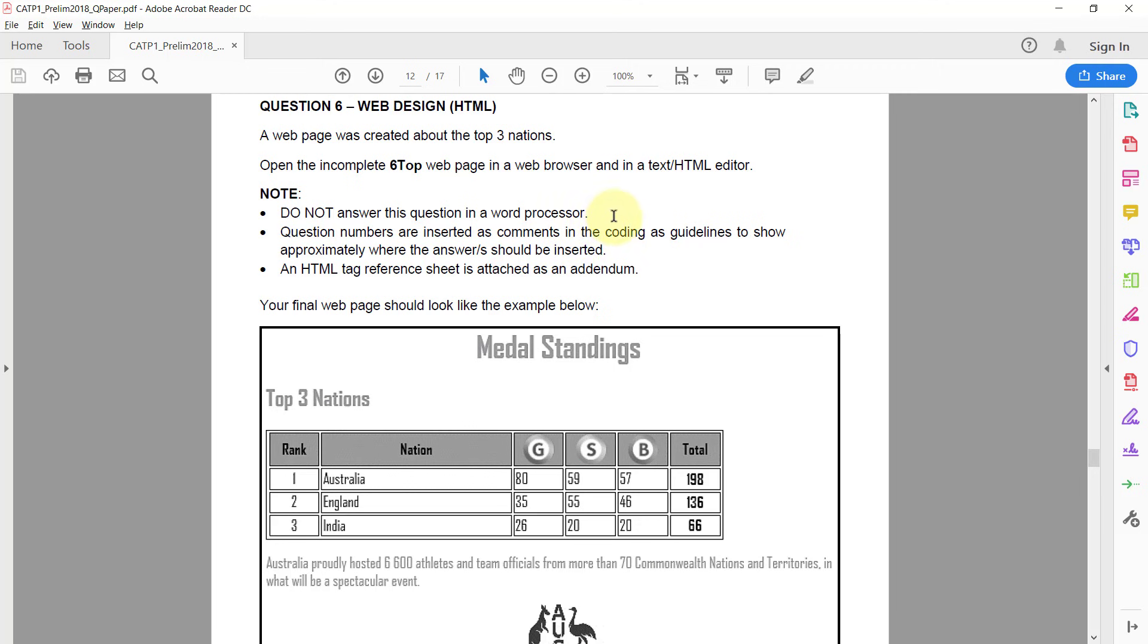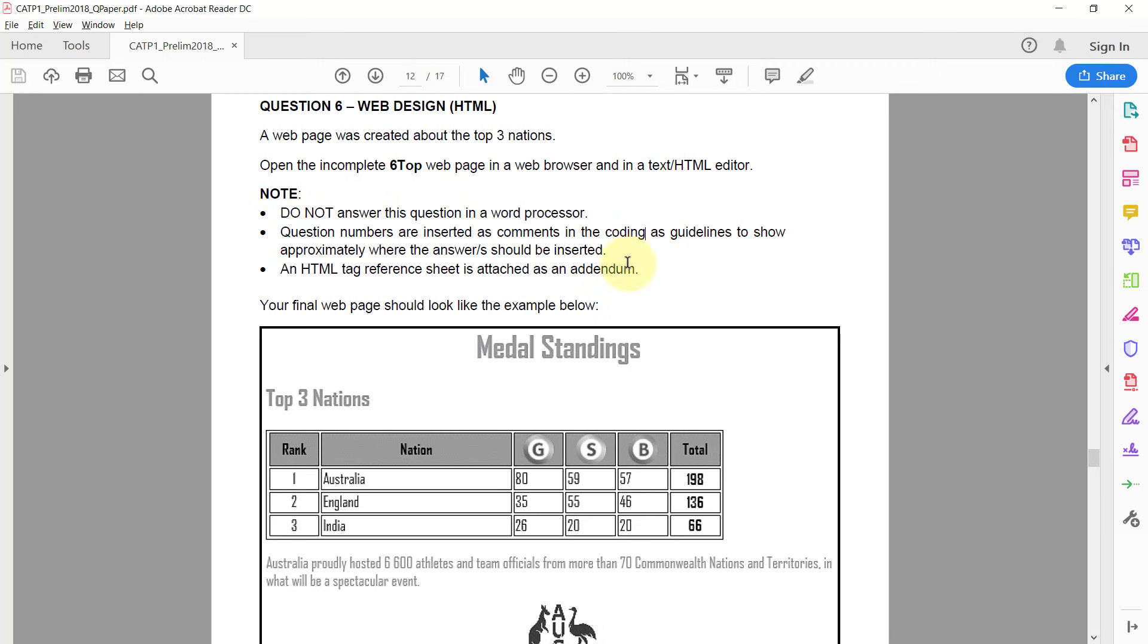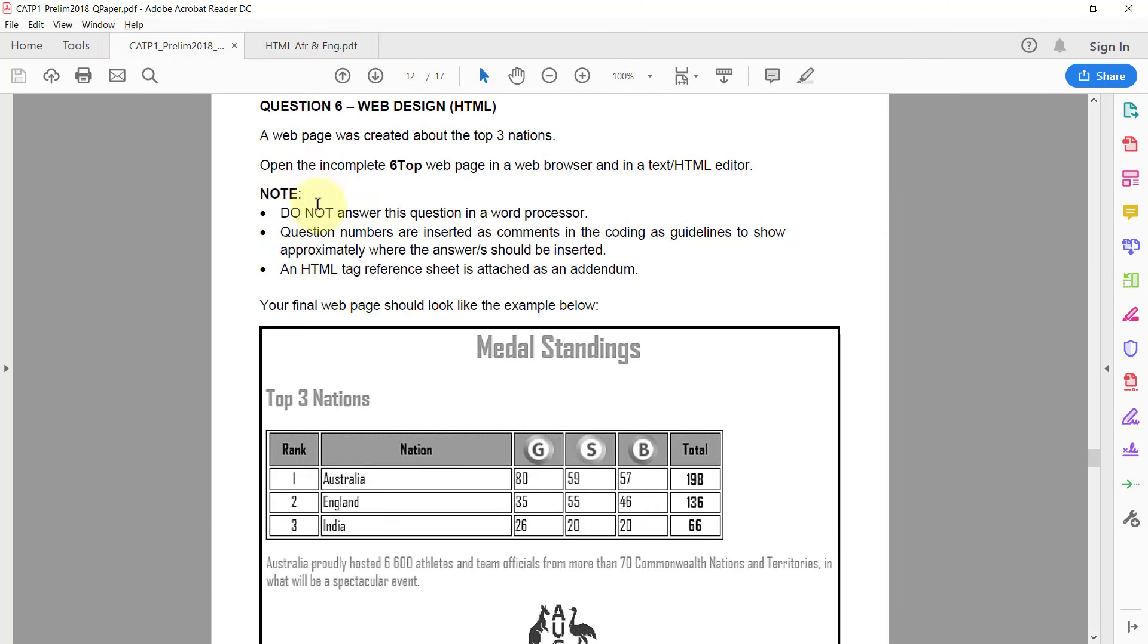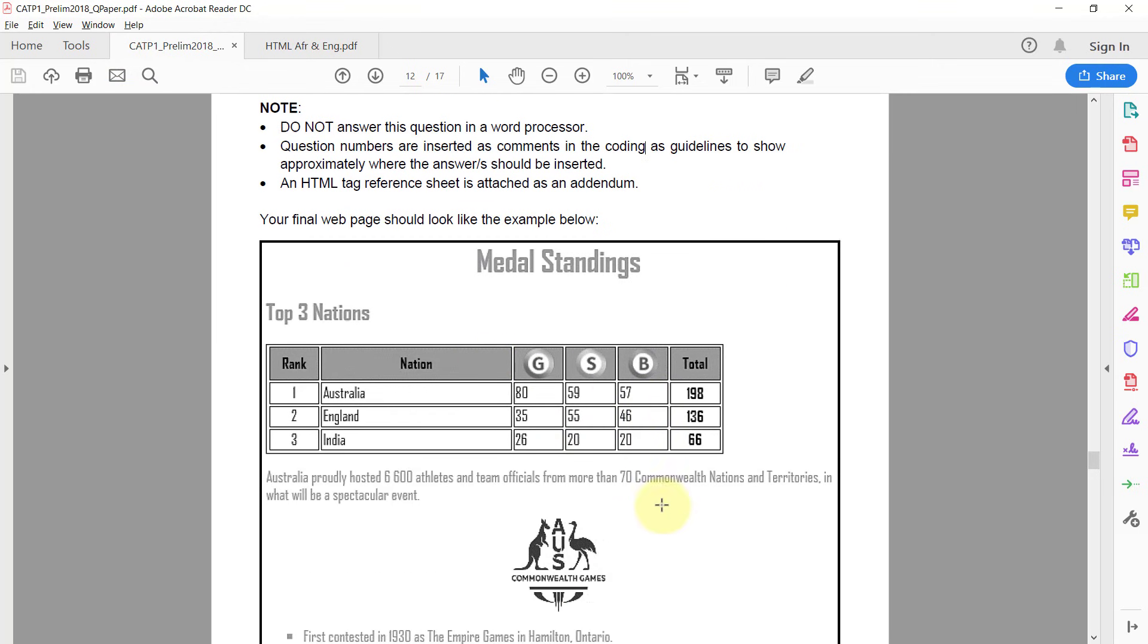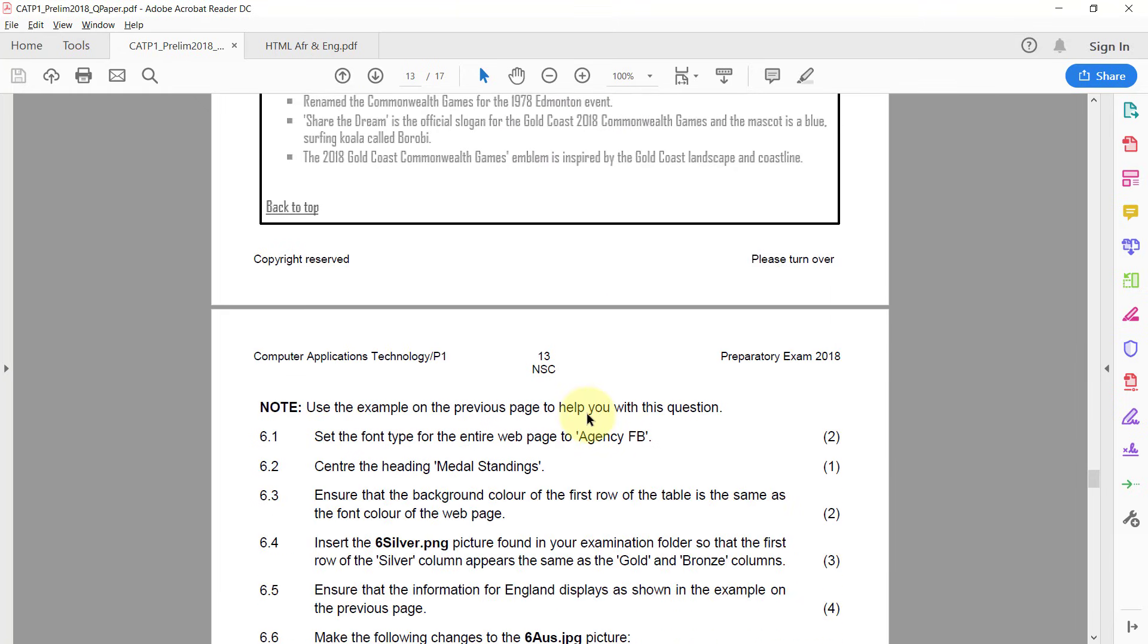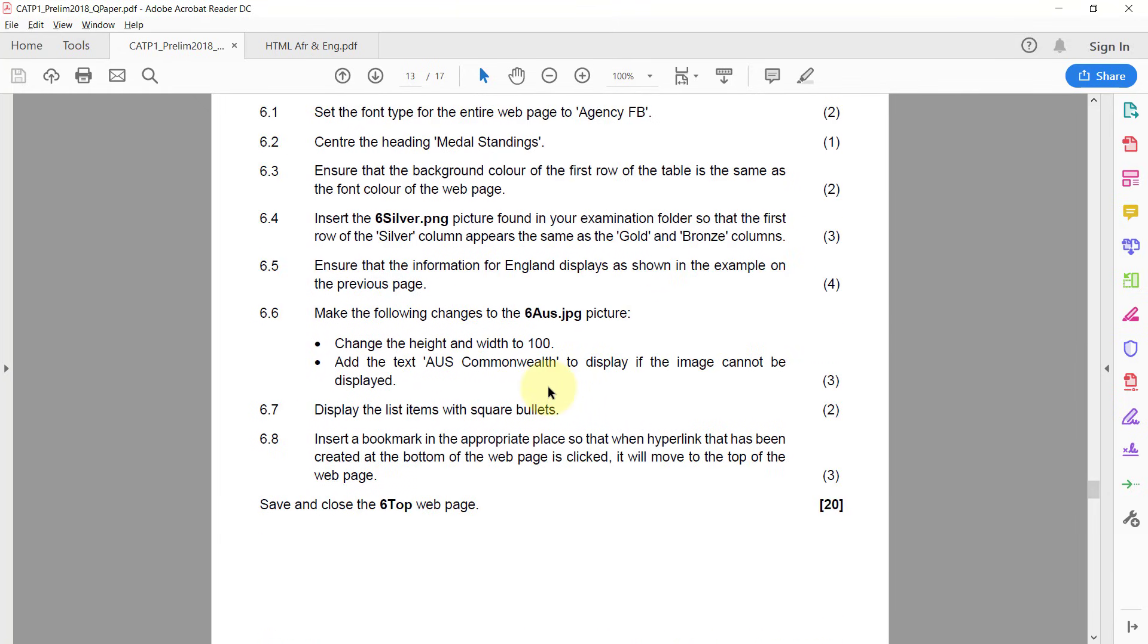Question numbers are inserted as comments in the coding as guidelines to show approximately where the answers should be inserted. This is extremely important. I'll show you now why. An HTML tag reference sheet is attached as an addendum. Let's just open that. Your final web page should look like the example below, and it's important to refer back to this as you do your paper.